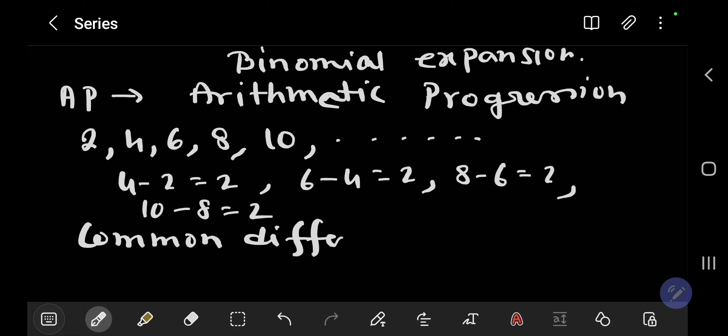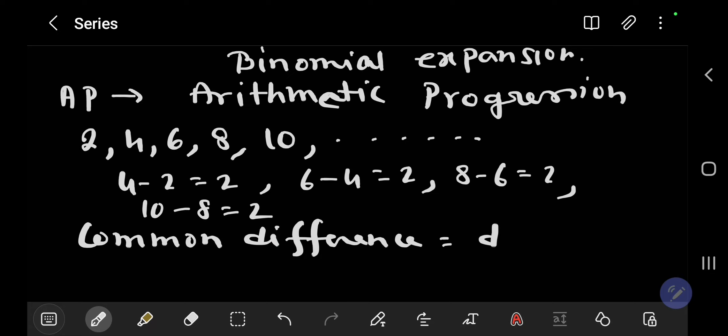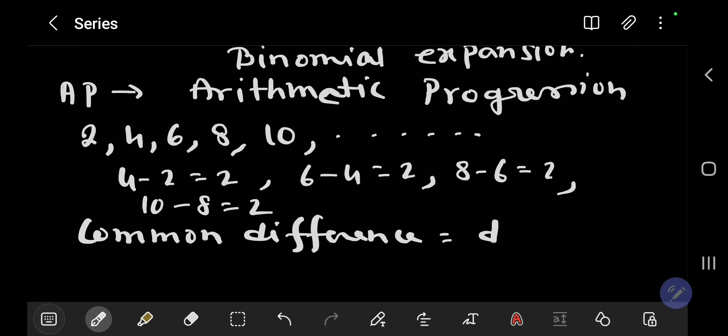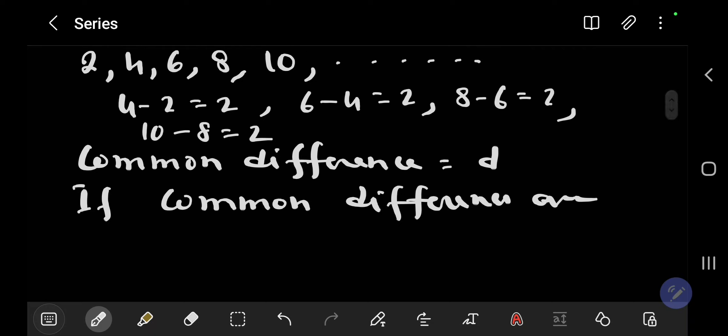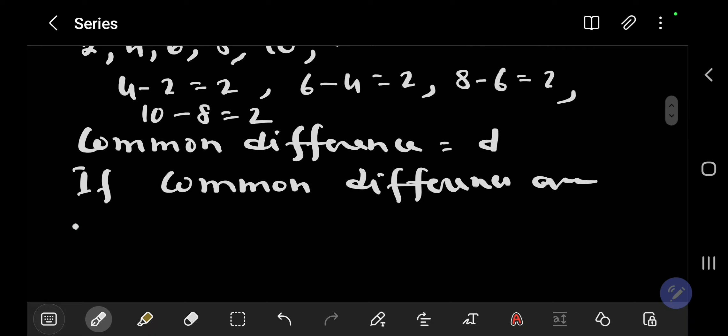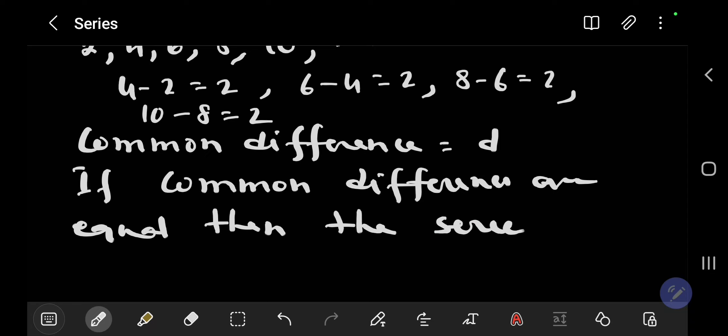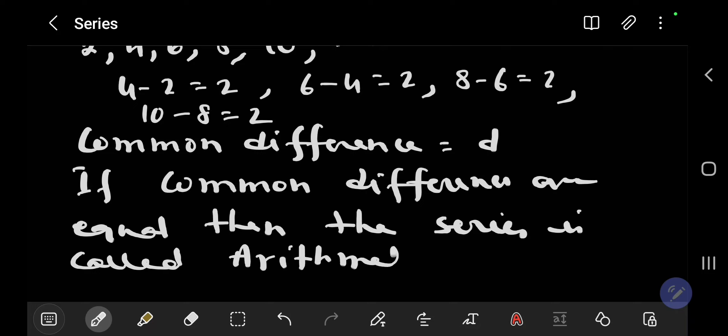Common difference is denoted by d. So we can define arithmetic progression: if common differences are equal, then the series is called arithmetic series or arithmetic progression.